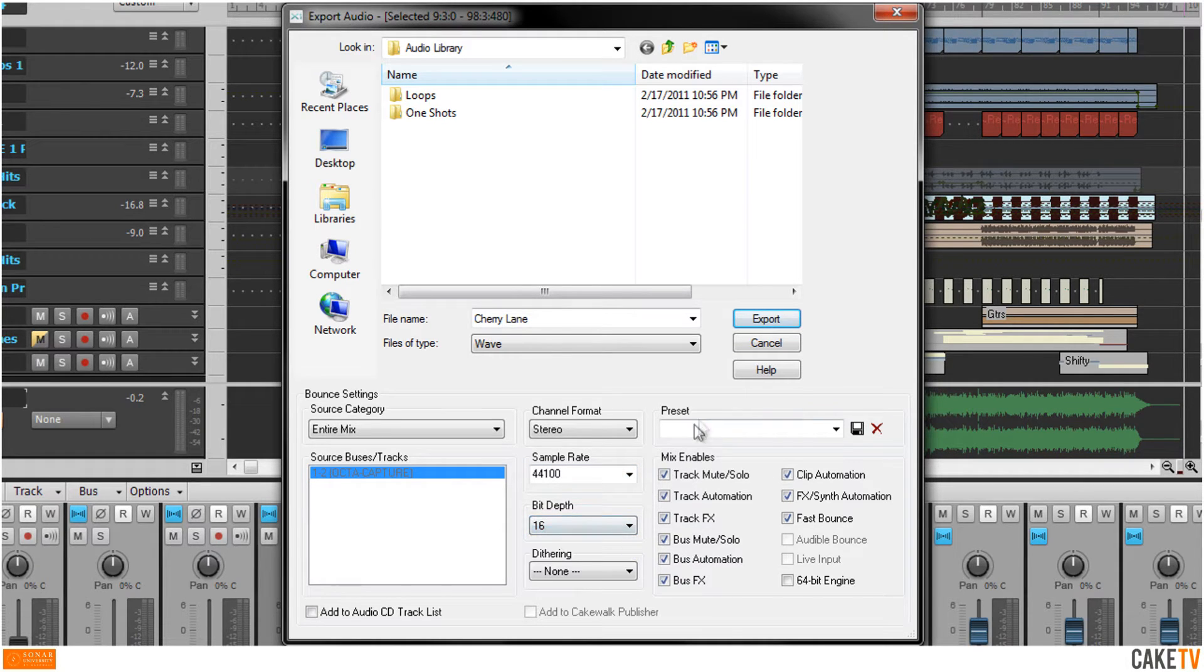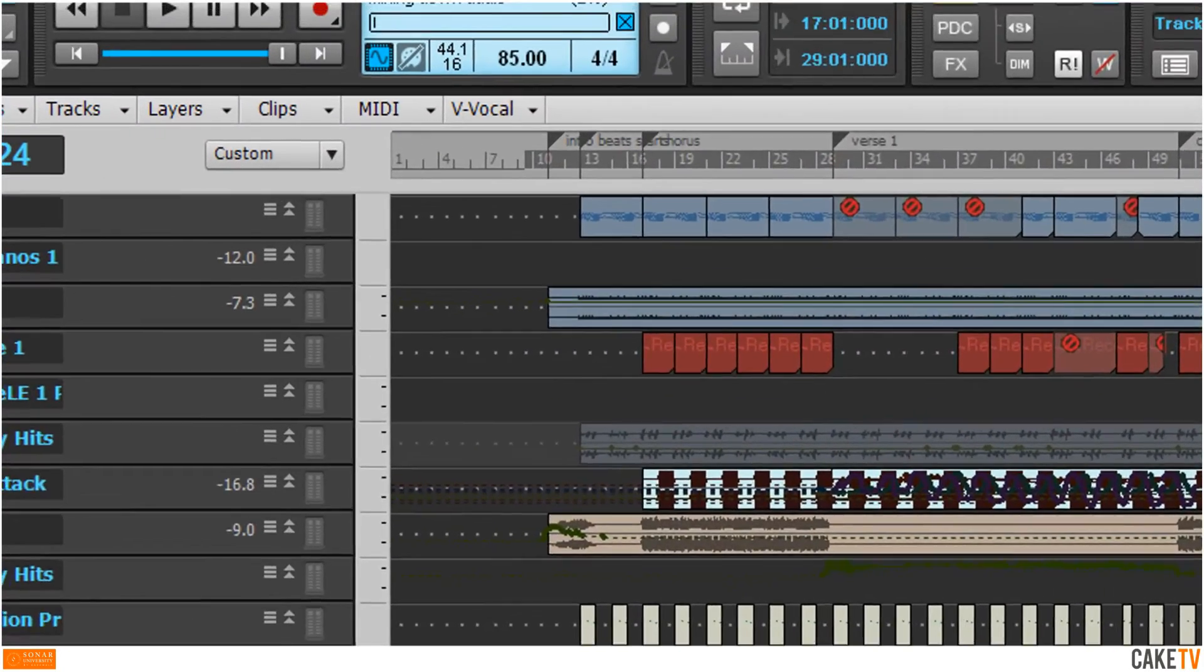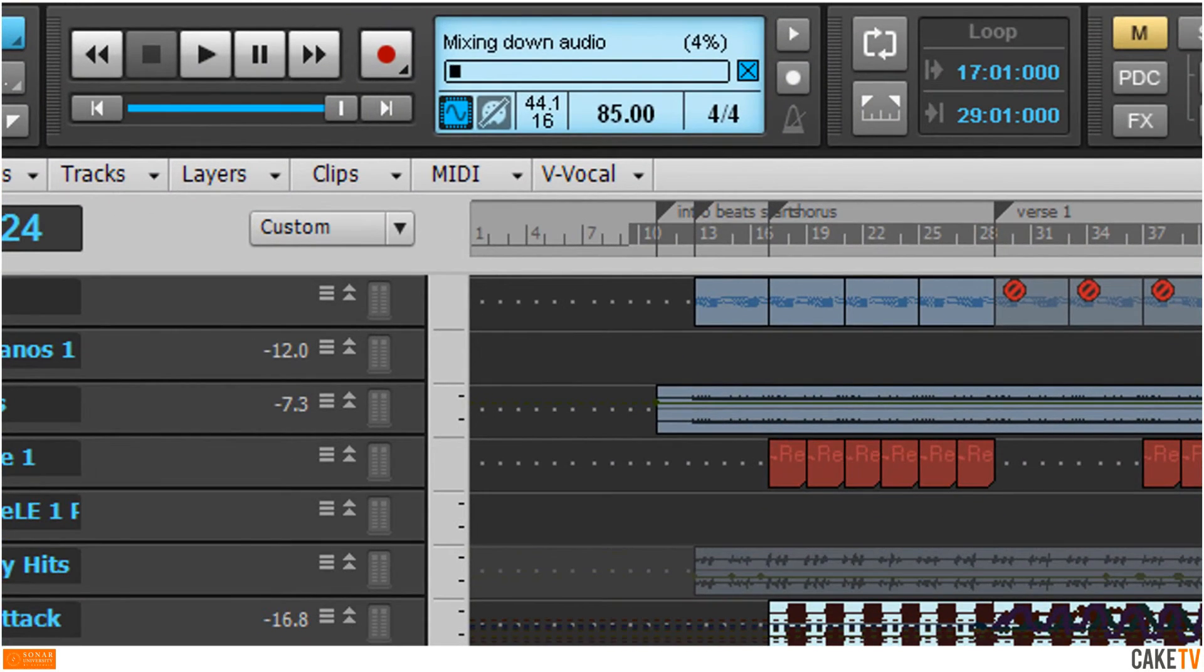After making these selections, hit Export to create the file. Sonar will then display the export's progress in the control bar.